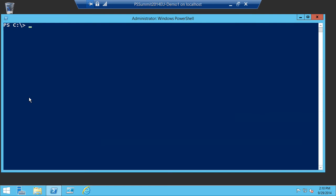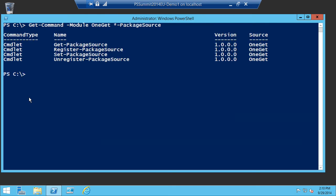There are other package source cmdlets that let you customize and manage which repositories you connect to. You've got Get, which we just talked about. Register allows you to persist the package source across sessions. Unregister pulls it out. And Set lets you change things like the name, location, and whether it's trusted.